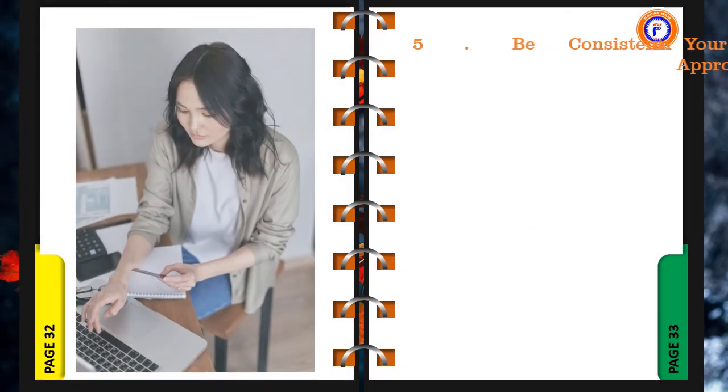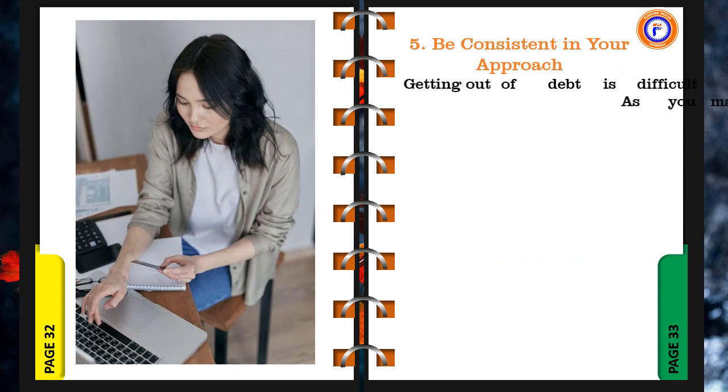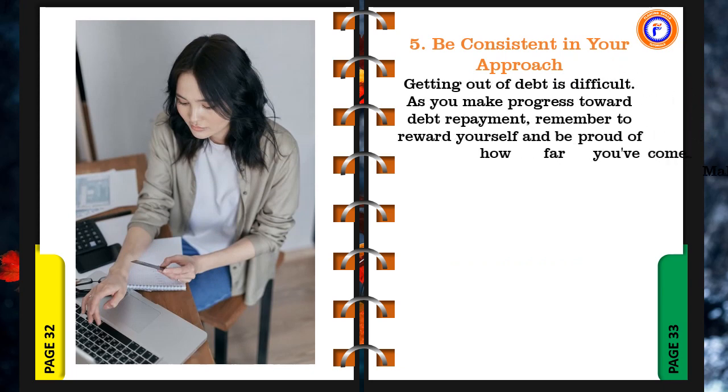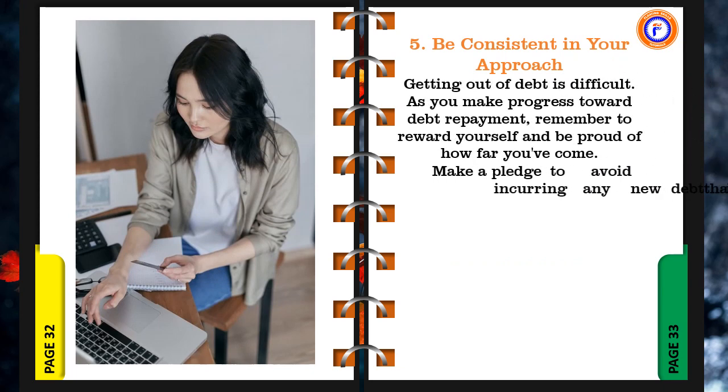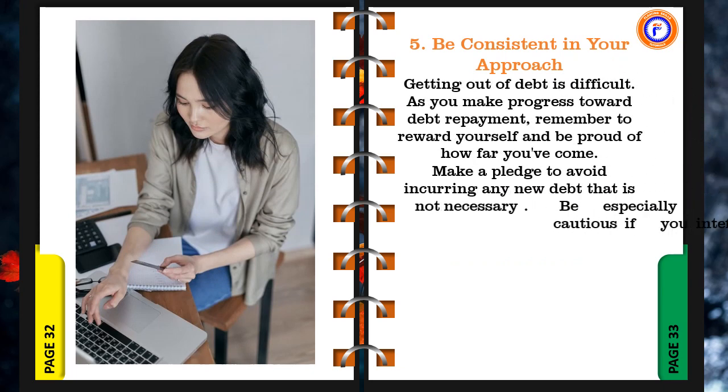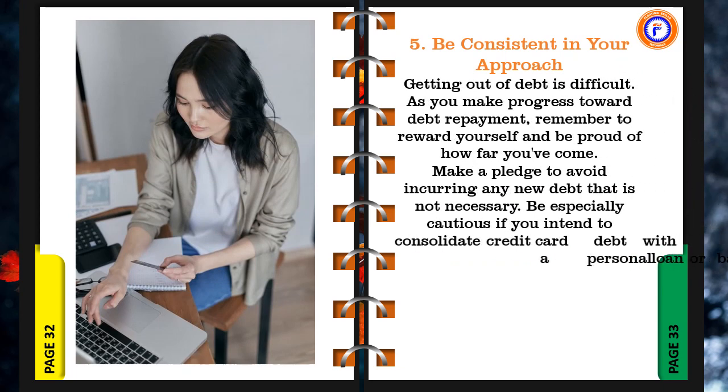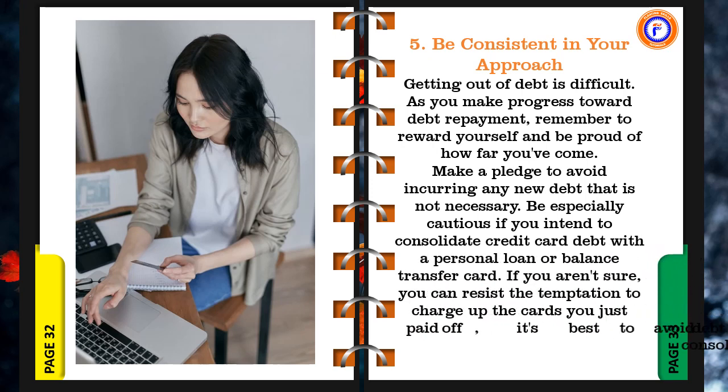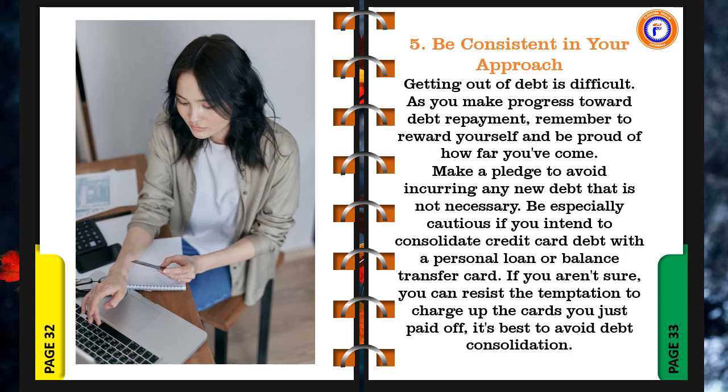5. Be consistent in your approach. Getting out of debt is difficult. As you make progress toward debt repayment, remember to reward yourself and be proud of how far you've come. Make a pledge to avoid incurring any new debt that is not necessary. Be especially cautious if you intend to consolidate credit card debt with a personal loan or balance transfer card. If you aren't sure you can resist the temptation to charge up the cards you just paid off, it's best to avoid debt consolidation.